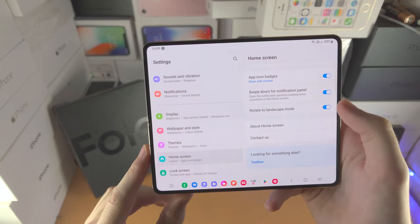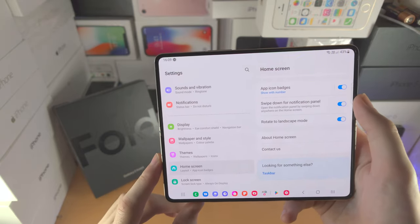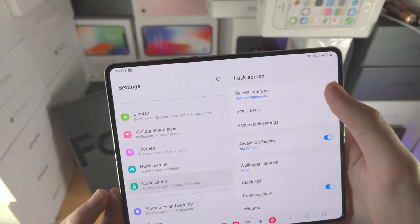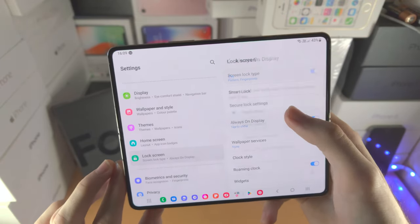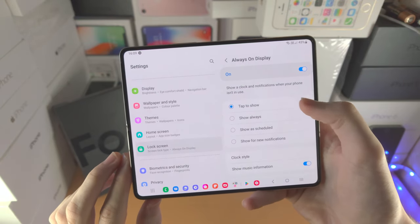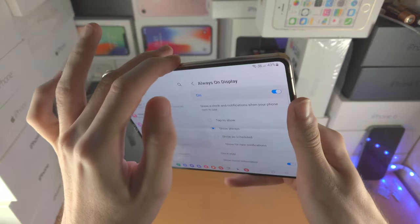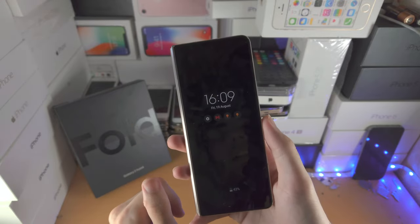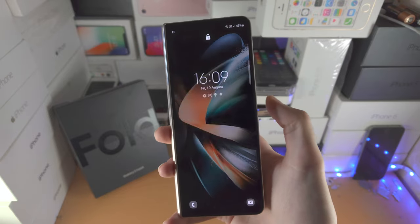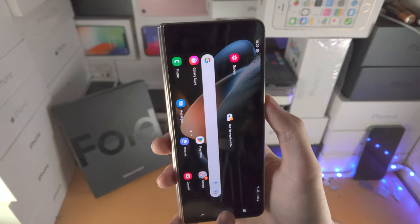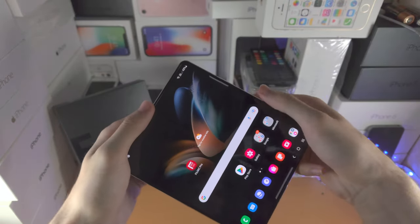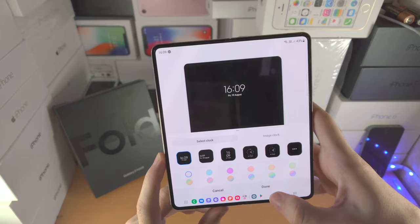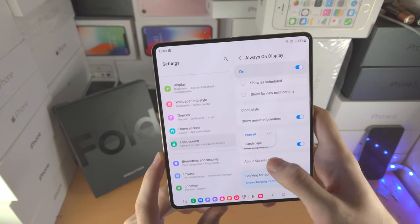In display settings, you can also set rotate to landscape mode, add icon badges, and change the lock screen. Always on display can be toggled on or off — if set to always on, the display shows all the time when locked. You can change the clock style and screen orientation for always on display. Biometrics and security is where you register your face or fingerprint, and Find My Mobile prevents others from using your phone without your Samsung password.